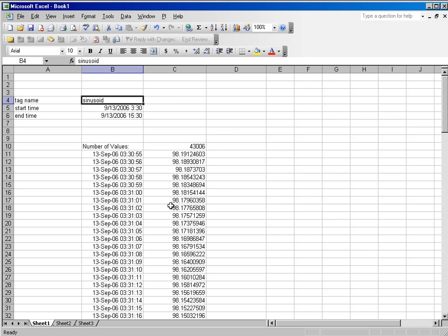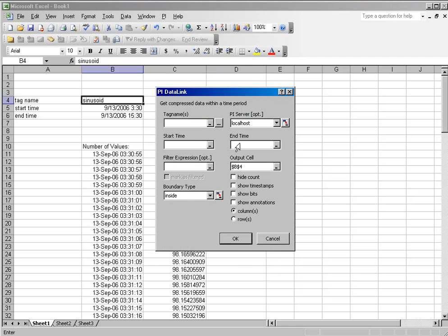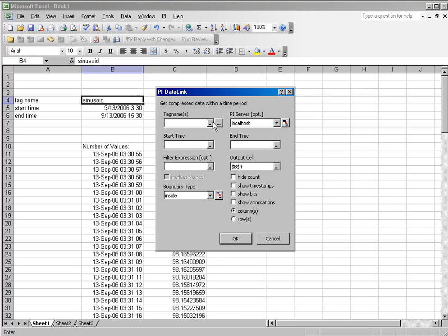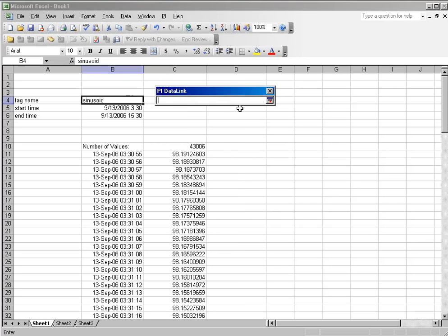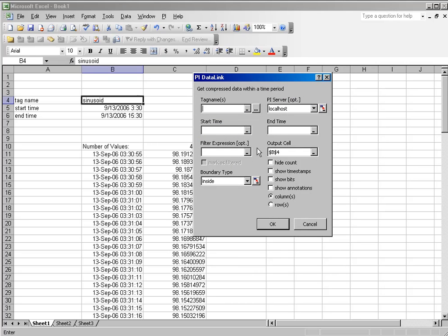So, you always want to try to use cell references in the dialog boxes wherever possible. And you'll notice in the dialog boxes, wherever you see this little underscore, that is the indication that you can use a cell reference in that field. And if you click the underscore,